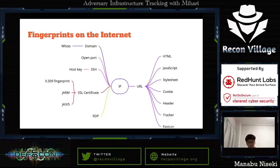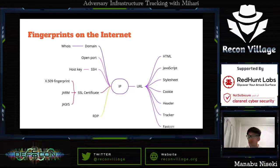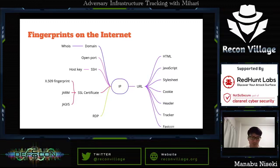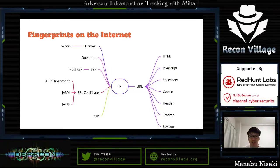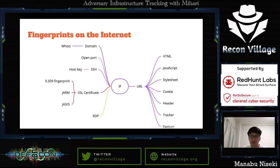This is my mind map for adversary infrastructure tracking. You can use fingerprints such as an SSL certificate's X.509 fingerprint, JA3 hash value, and if a host has an HTTP or HTTPS service — meaning it's a website — you can use HTML, JavaScript, stylesheet, cookie, and header trackers as fingerprints.